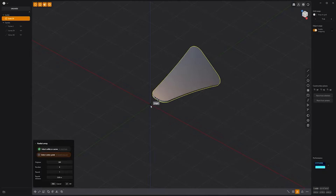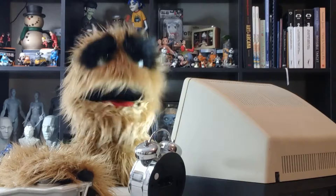Radial array it with a count of five. Add a cylinder solid in the middle and you're all set.